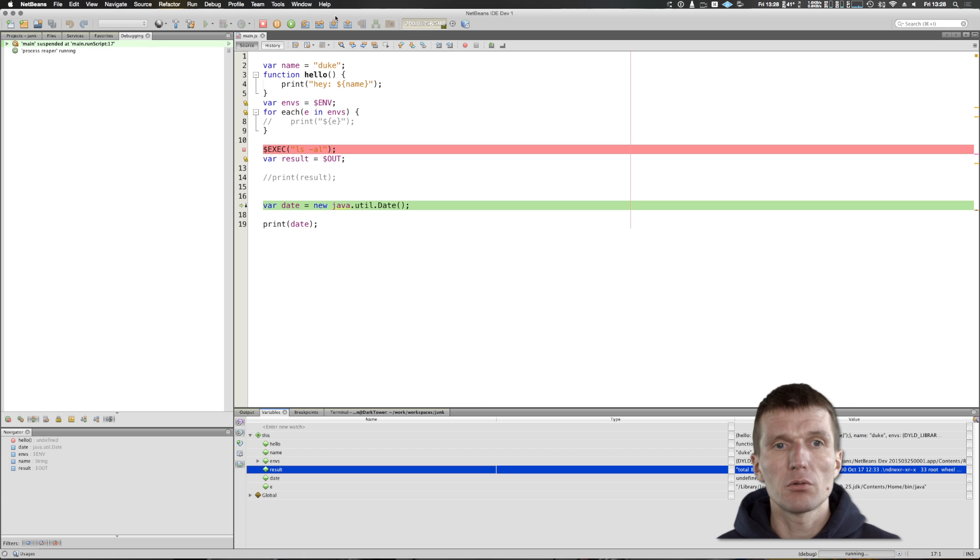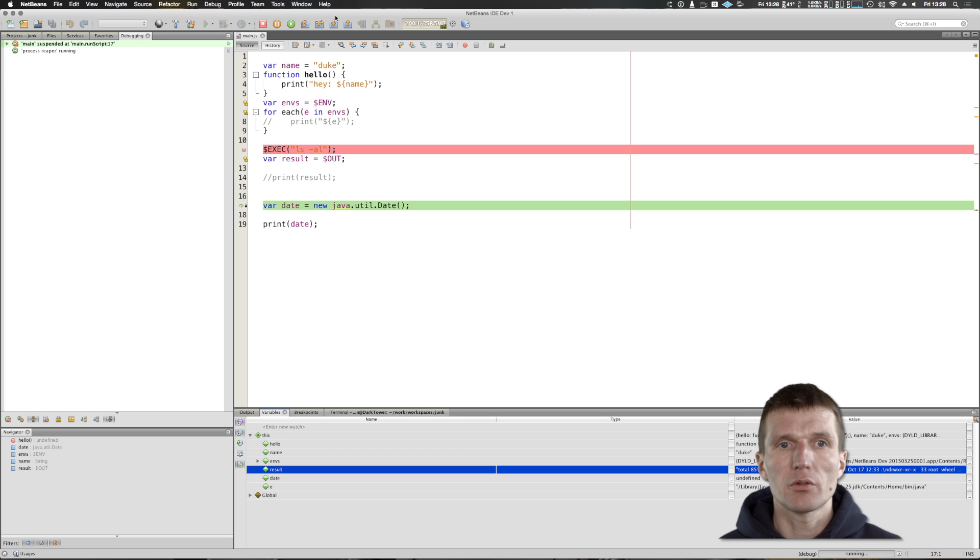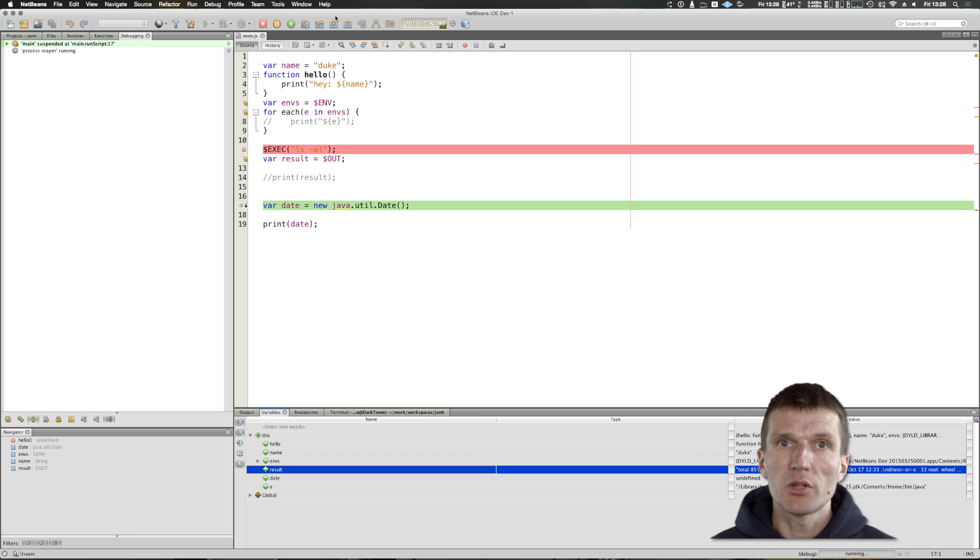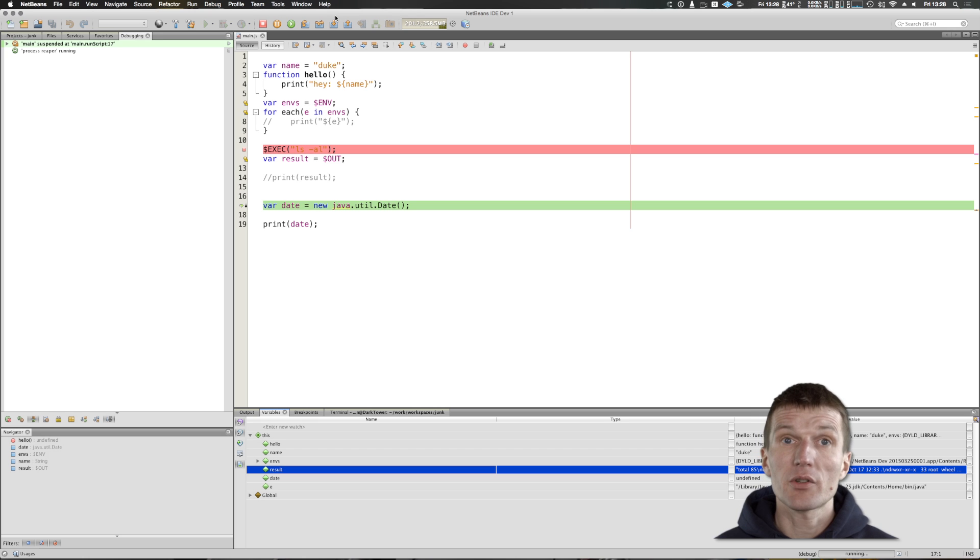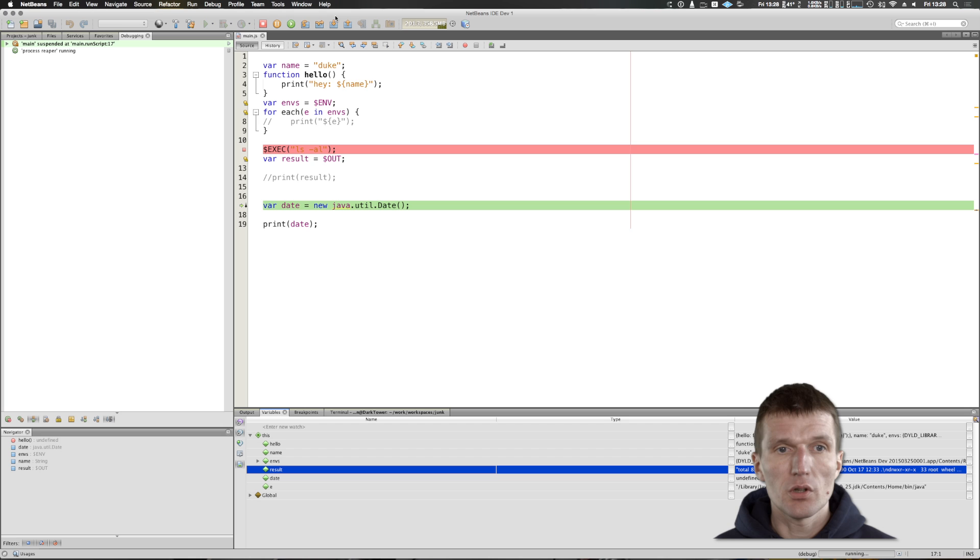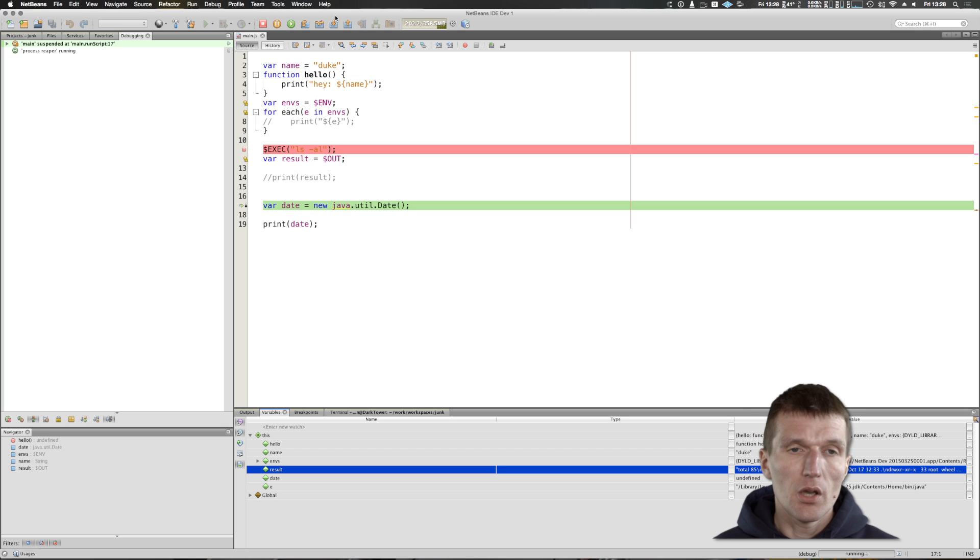Prior to NASHORN, I automated lots of my server stuff with bash, but now I can actually debug the whole stuff. I can use JavaScript and Java for automation, which is a really big thing to me.